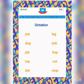Let's start. Your first word is p, o, t, pot. Speak again: p, o, t, pot.